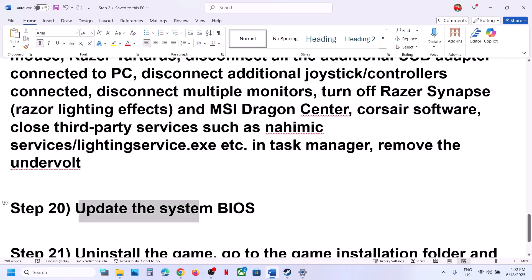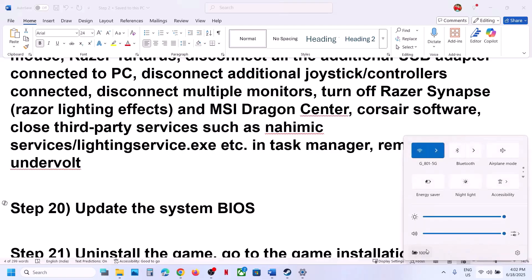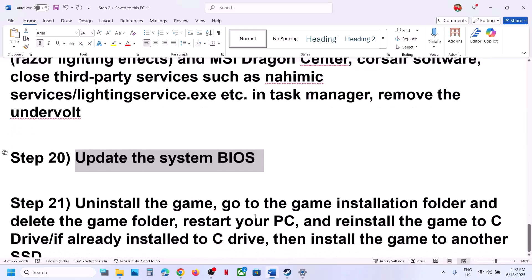The next step is to update the BIOS. Go to your system manufacturer's website, select your model number, and update the BIOS. For laptops, make sure the battery is above 10% and the AC adapter is connected. During the BIOS update your system will restart — do not unplug the power cable. After the BIOS update, log in and launch the game.